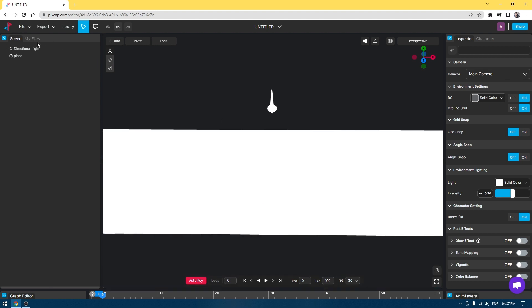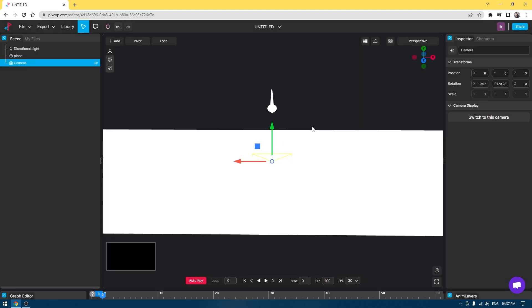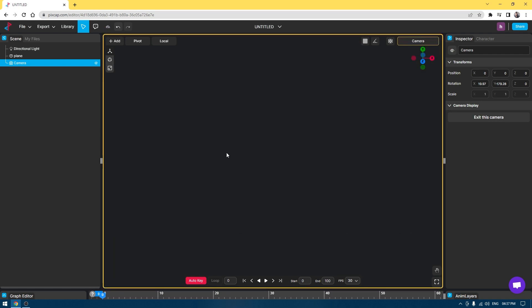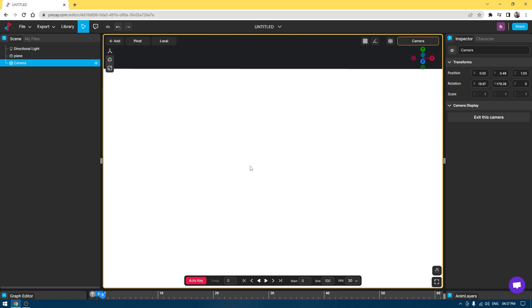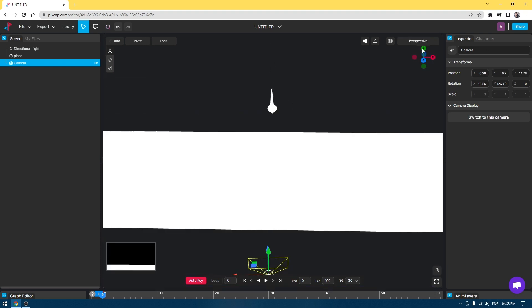I'm going to go to Add and create a camera. I'm going to change this to camera and set up my view. Now I'm going to change it back to perspective. This is my camera view.